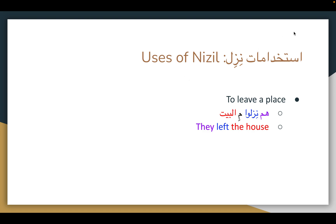First up, nizl can mean to leave a place. For example, humma nizlu mil bayt — they left the house. Notice that it's used with the preposition min, which is reduced to mi before the definite article. So you don't usually say min il bayt — a lot of people will shorten it to mil bayt. This is a really super common use of nizl.